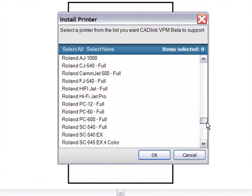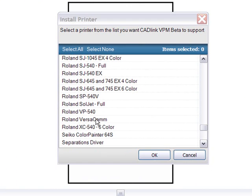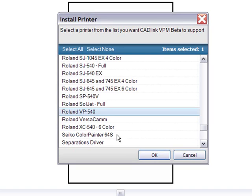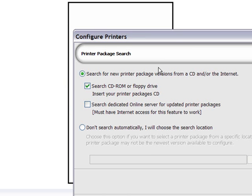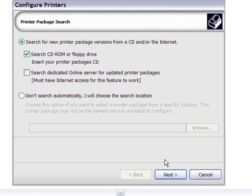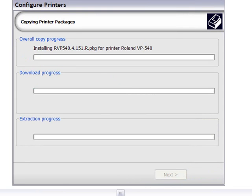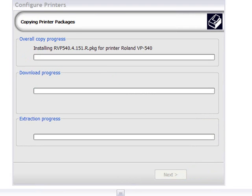Now from here I'm simply going to follow this device installation process, guided every step of the way by the wizard. I have the Cadlink printers DVD in my drive, and so the required drivers and printer packages can be installed from that location.